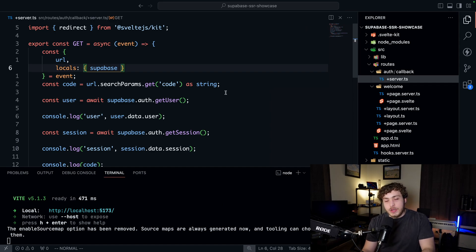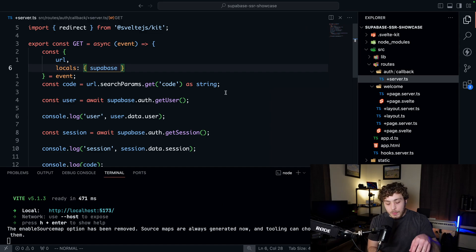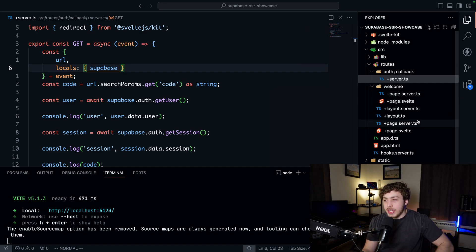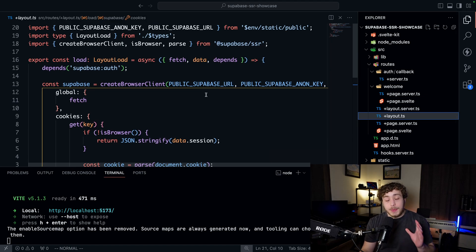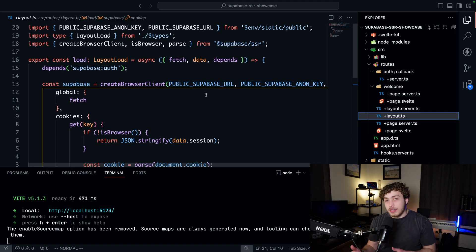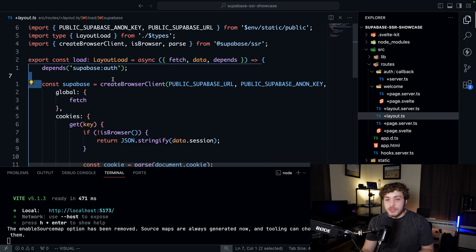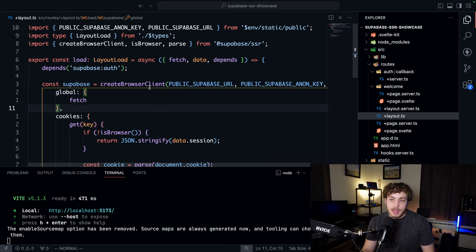The big thing with this new SSR SDK is we end up creating a Supabase client for both the client and the server. If we look at the Next.js app I have here within our layout.ts, which can run in the browser or client-side, we're creating a new Supabase instance which is a Supabase browser client.